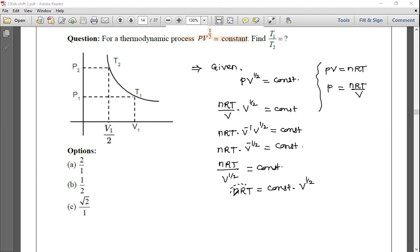Since nR is constant and the right side is a constant, T is directly proportional to V^(1/2).